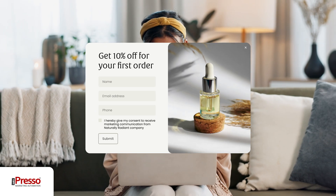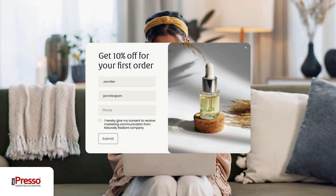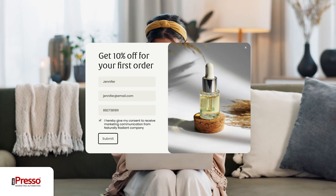iPresso is not only a tool to automatically use the data you already have, it's also an invaluable support for acquiring new leads! What's more, iPresso forms have made it easier than ever.